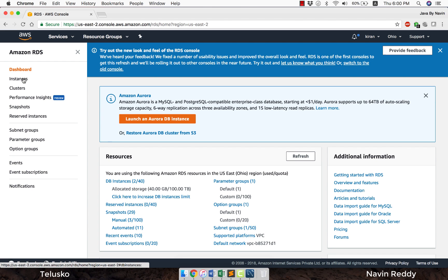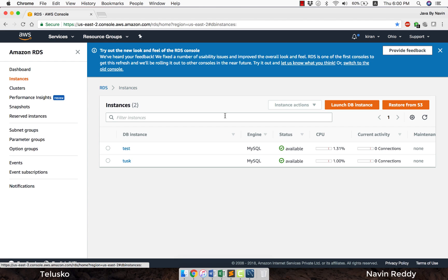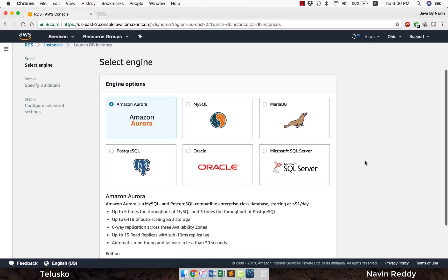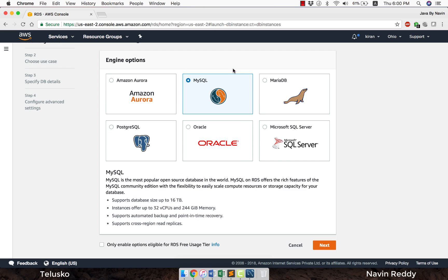If I click on instances, I already have two databases available. I will create one more instance here. The way you can create an instance is to say launch database instance. It will give you multiple options: Amazon Aurora, MySQL, MariaDB, Postgres, Oracle, MS SQL Server. You need to select MySQL, so we'll select MySQL here and click on next.